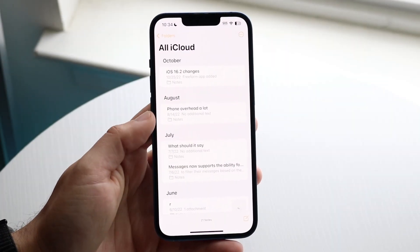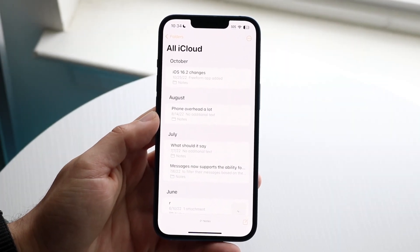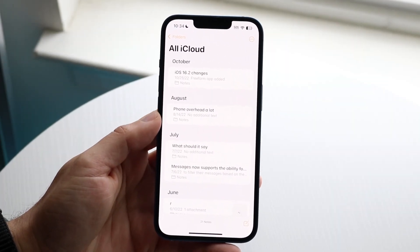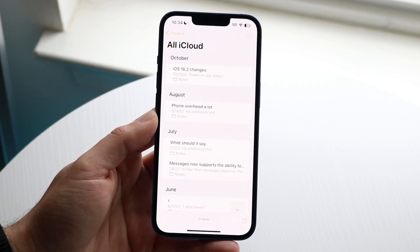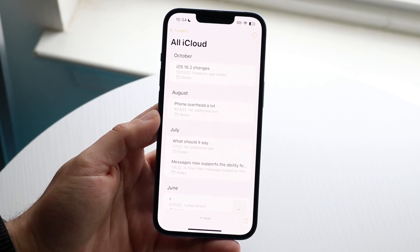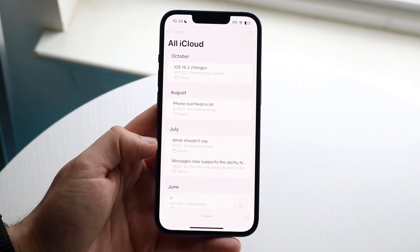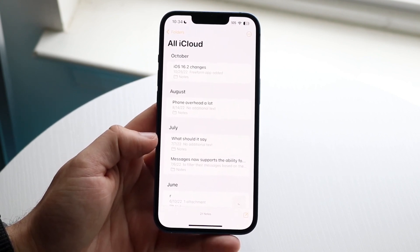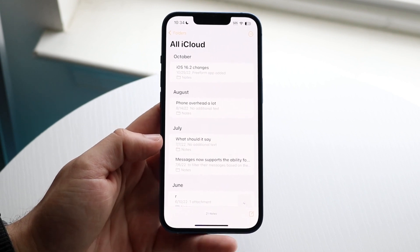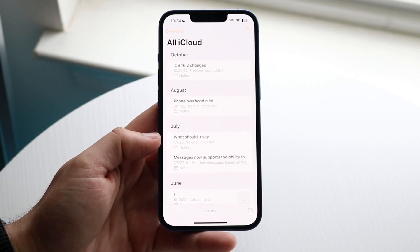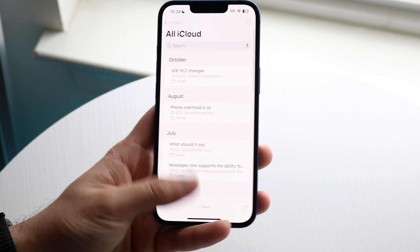The Notes application is one of my favorite apps out there and I want to break down some of my favorite tricks and tips that you should definitely keep in mind about the Notes app. It comes built-in with every single iPhone out there.